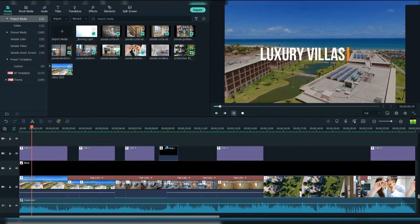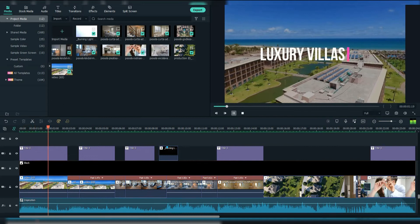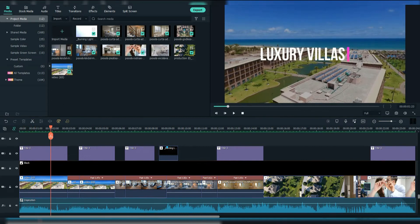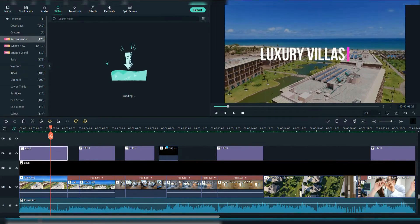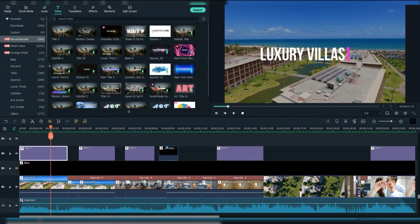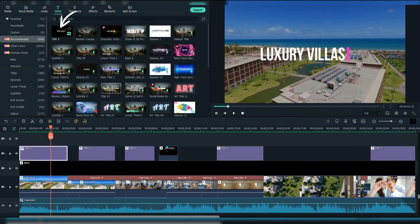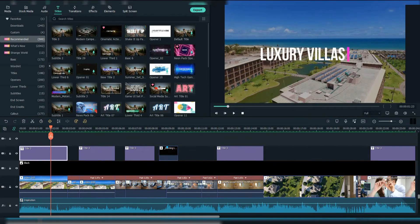I firstly added this footage. Then I also added a title. You can find it as title 3. As you see, I added it 4 times around the video.